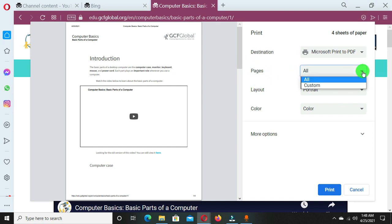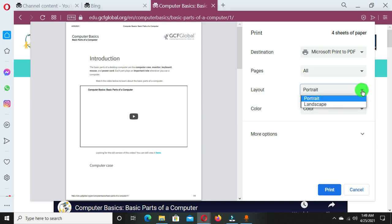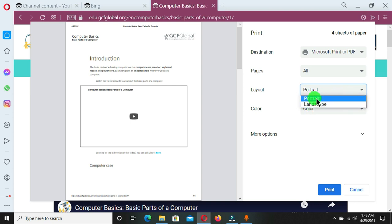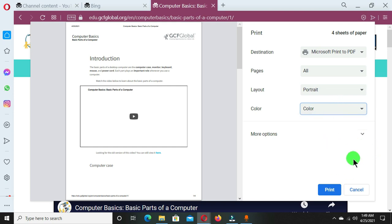Then in the pages option we have a drop down arrow. We have all, you can also choose a custom page, but in this tutorial I'm going to print all the pages so I'll choose all option. We have layout option here, and when you click on a drop down arrow we have the portrait, we have the landscape. I'm going to maintain the portrait. We have color. Yes, I want to have it in the color form, but you can decide to go for the black and white. I am going for the color option. Now this is suitable to me.